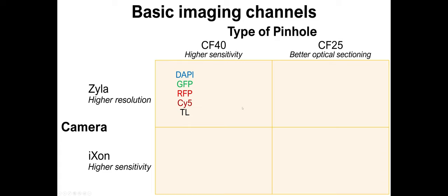Within that family, there are additional settings. For example, for the CF40 Xyla combination, we have specific channels called DAPI, GFP, RFP, PSY5, and transmitted light for those fluorophores and for transmitted light.